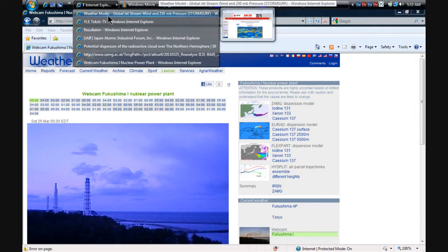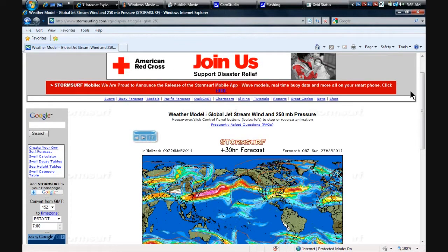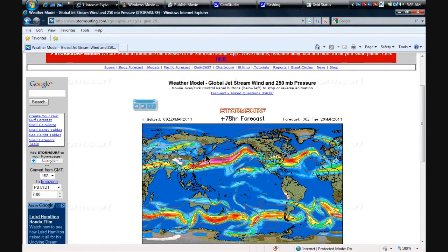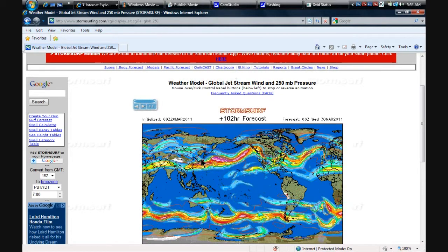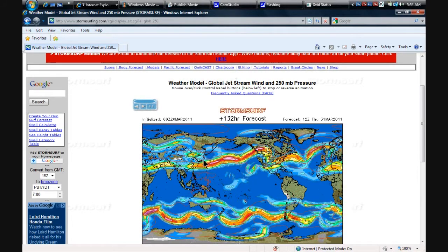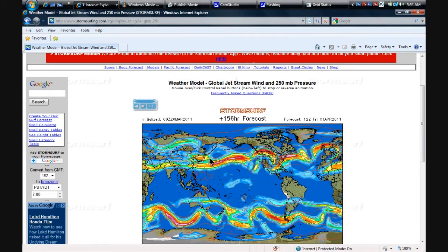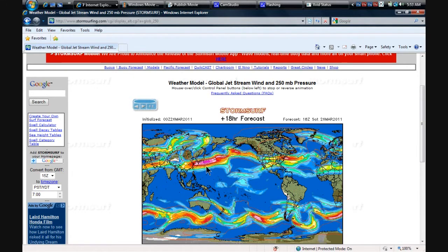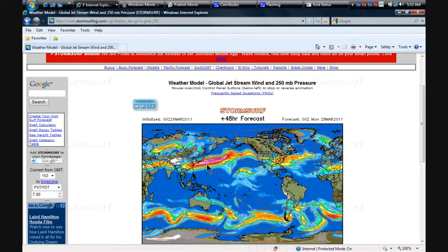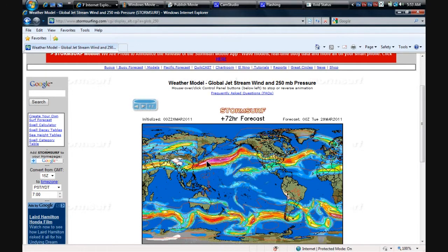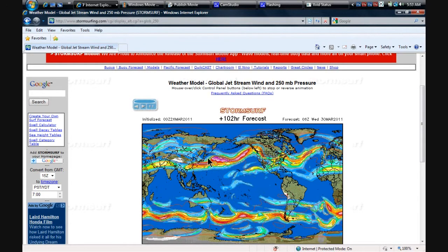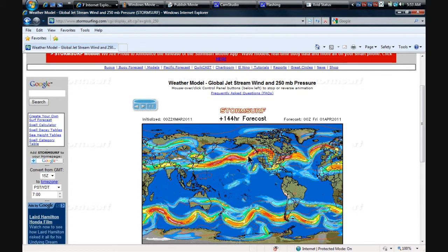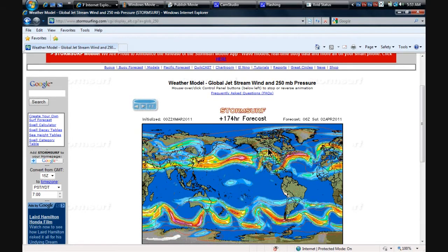So, before we get to any of that, this is the prevailing jet stream. Here is the Japan area, and this is the way the winds are flowing. Regardless of which way the storms are going, some storms will pull off some of the radiation that's coming off of the plant, now that we have a confirmed meltdown. But this has stayed the same. This has not changed. This just keeps going the way it's going.